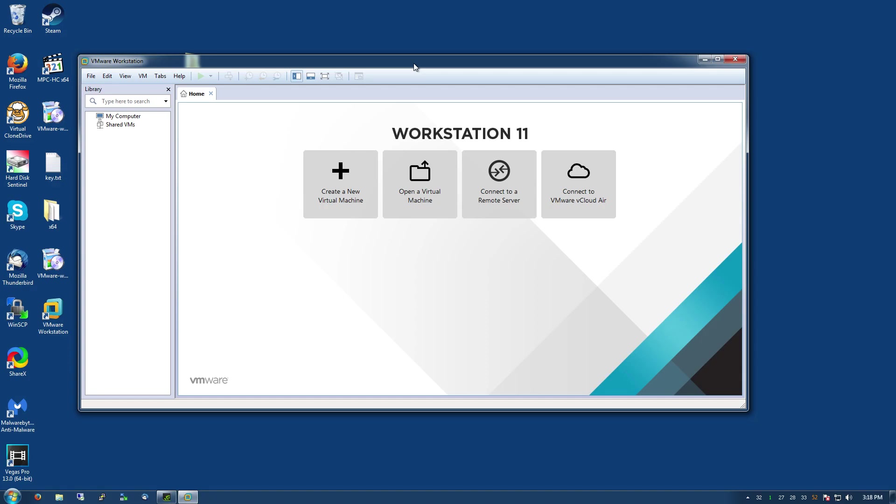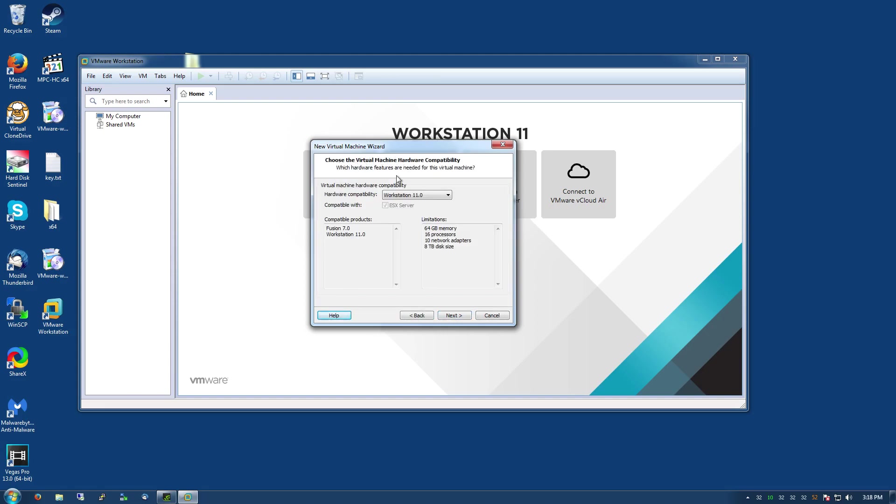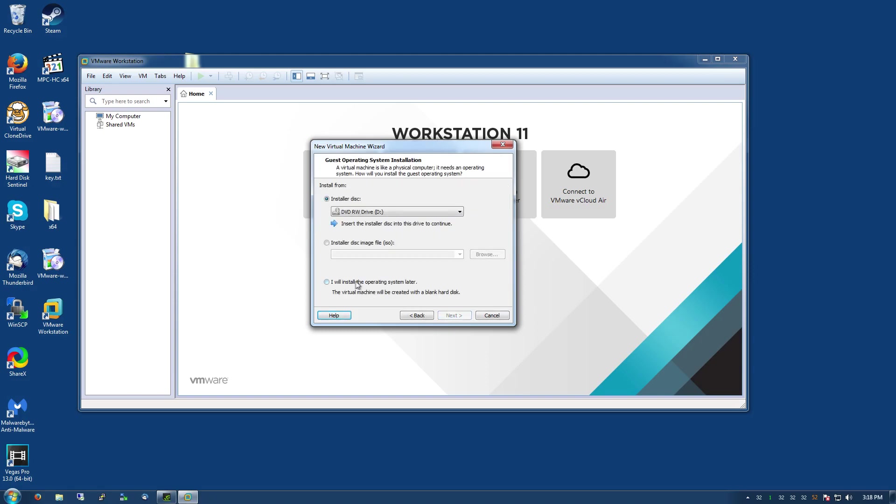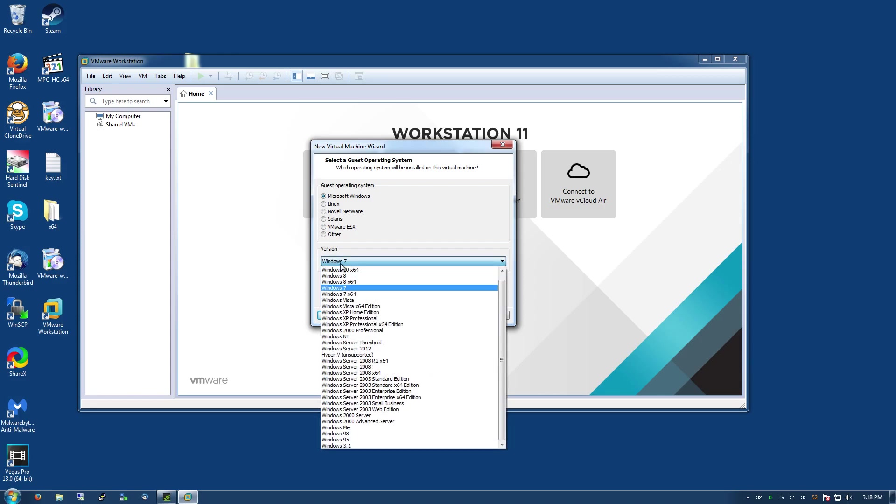Creating a virtual machine, go ahead and do that. I just do custom because why not. We'll show all the features, Workstation 11, that's good enough for me. I always choose install operating system later. If you choose to use from an installer disk it will do this easy install thing which will basically let you put in the product key and your OOBE information and it will just make the install automated. I like the manual install.